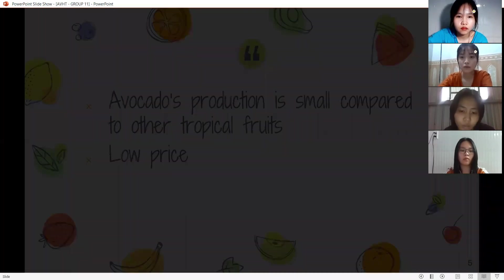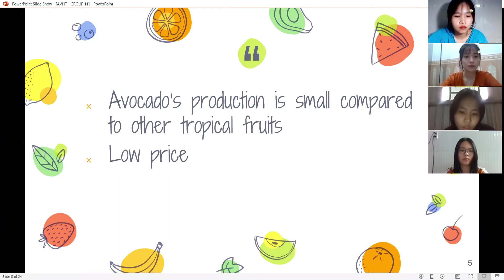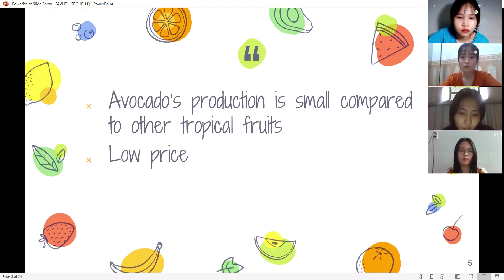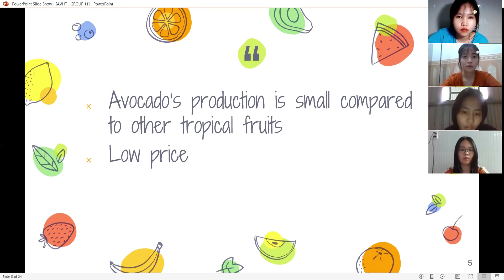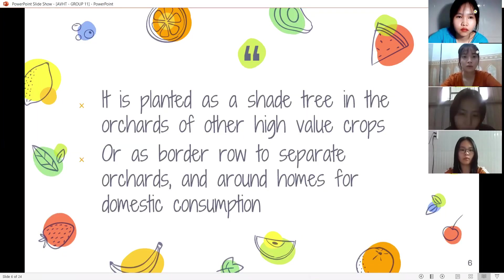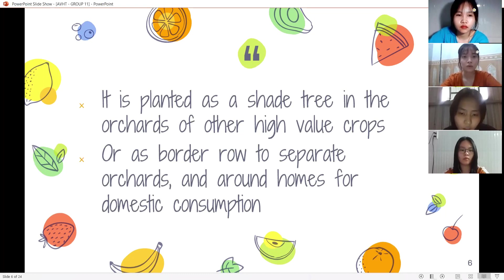Though avocados were introduced into the country a long time ago, its production is still small compared to tropical fruits such as mango, longan, rambutan, and durian due to various reasons. Avocados are not grown in monoculture and are rarely found in intensive orchard-scale cultivation, since avocados are not very profitable because of their low returns. They are often planted as shade trees among other higher-value crops.